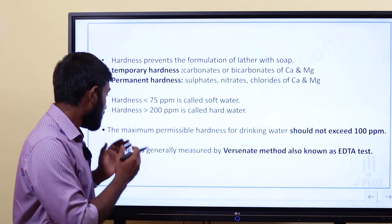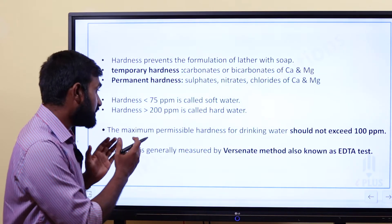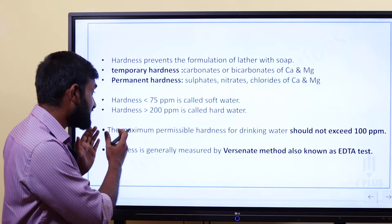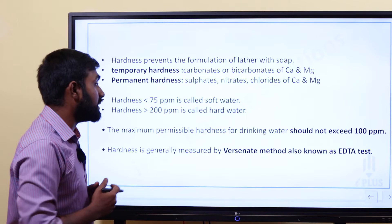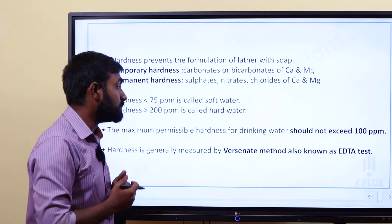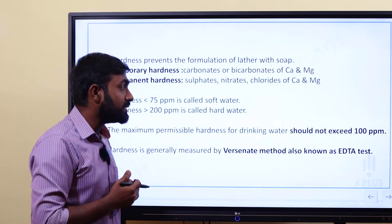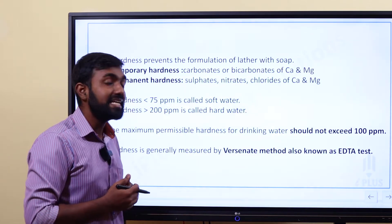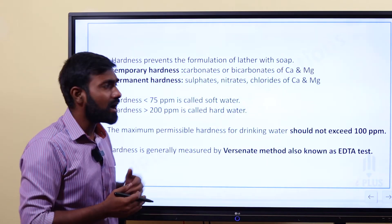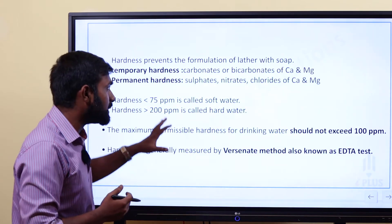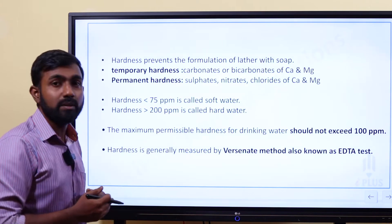Hardness is generally measured by the versinate method, also known as the EDTA test. This is an important point to remember.